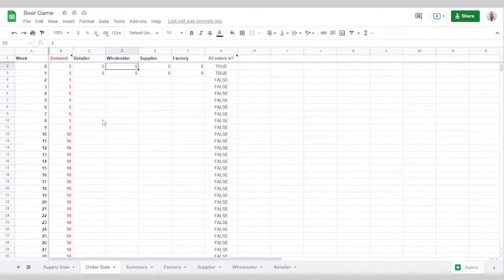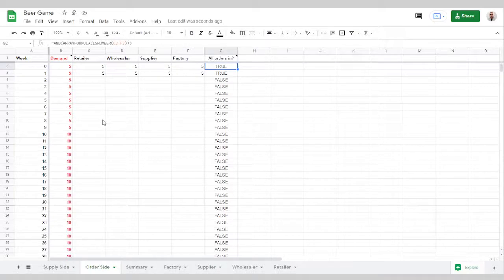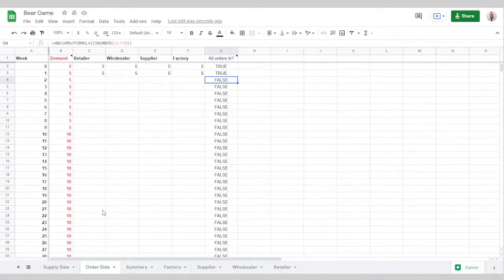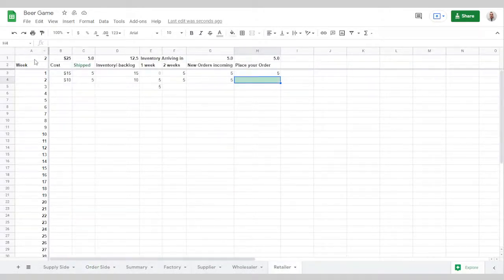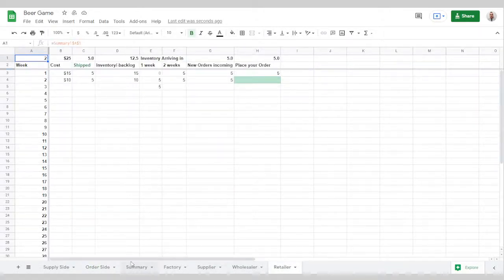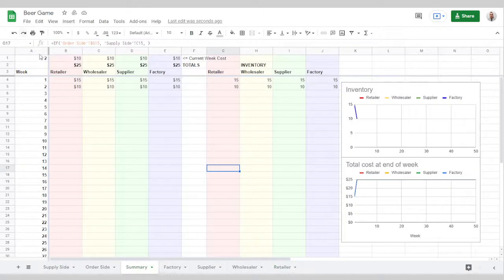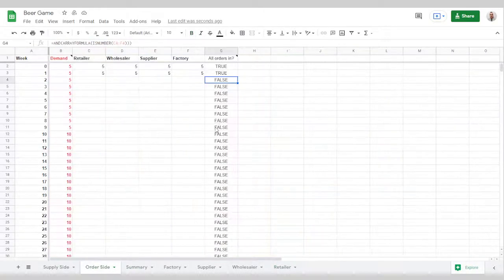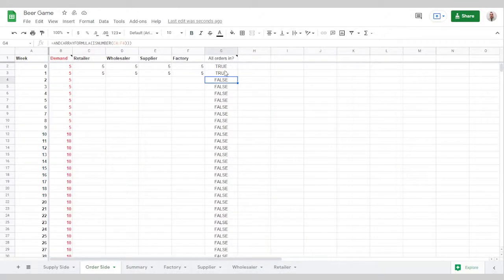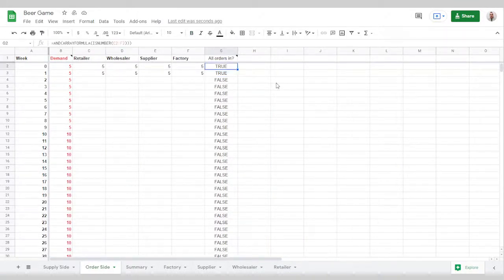When each team places an order it changes this field to true and that's how it keeps moving the green field down for each of the teams. It'll change this value which comes from here, which is this value which comes from here, determining which the last true whole orders in.